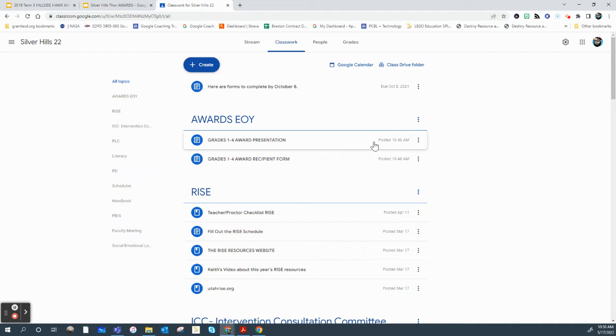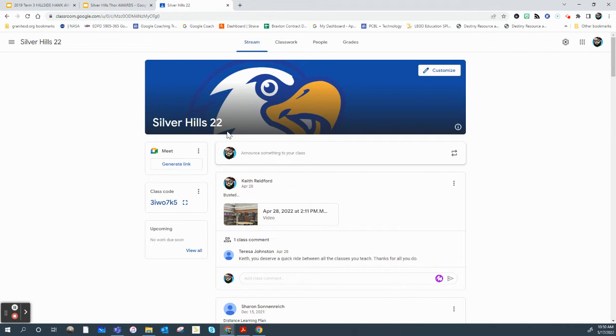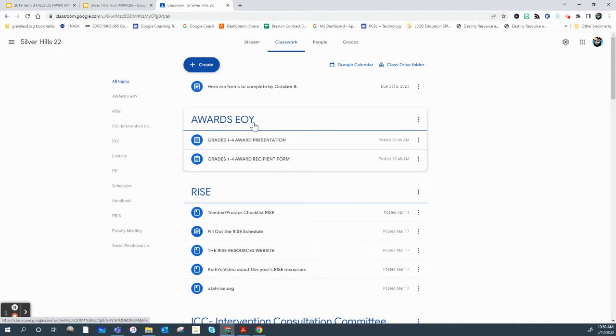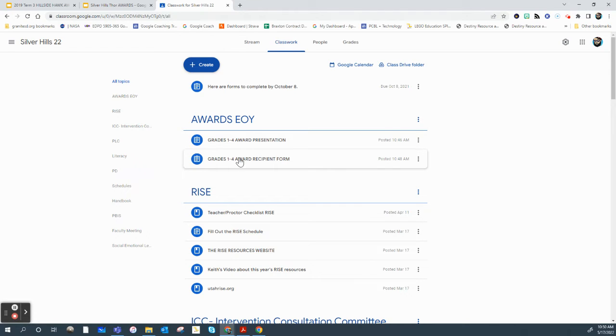So how this works, this one is for grades one through four only. Kinder and fifth grade have their own ceremonies. But what we need you guys to do is in our Silver Hills Google Classroom, in the classwork, it's at the very top. It says awards for the end of the year. The first thing you'll want to do is fill out the award recipient form.